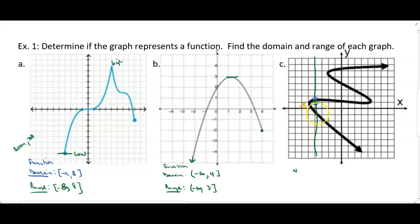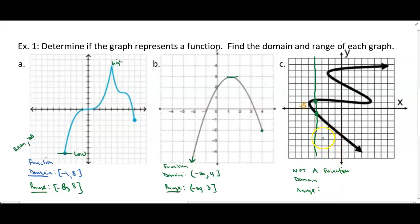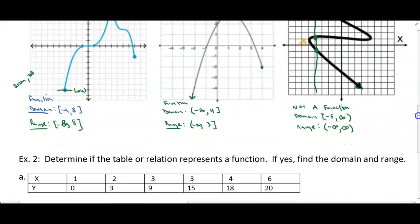Example C does not pass the vertical line test — drawing a vertical line crosses the graph at two different points, therefore it is not a function. Technically we don't find the domain and range if it's not a function, but just to get an idea: the x-value on the left starts at negative 5 and the arrows point right forever to positive infinity. The graph also goes down and up forever, so the range is negative infinity to positive infinity.